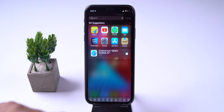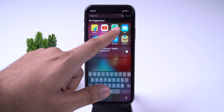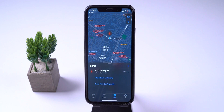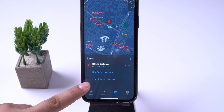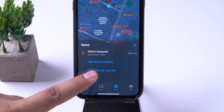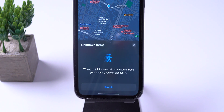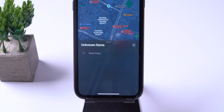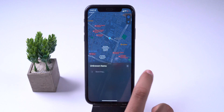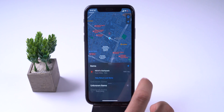There is a big change in the Find My app. A new option is available for items that can track me. Tapping on this allows users to search for nearby items that might be used to track their location. When activated, this feature scans for anything nearby and lets users know if there is a device that belongs to someone else nearby.